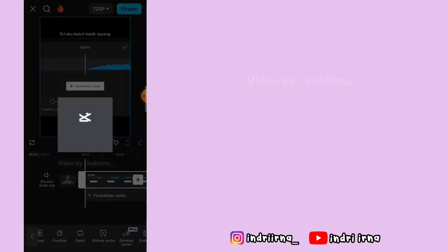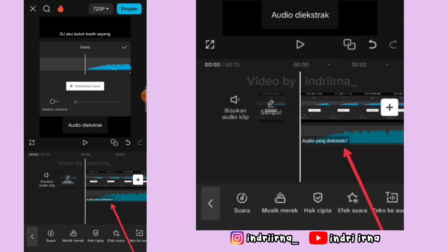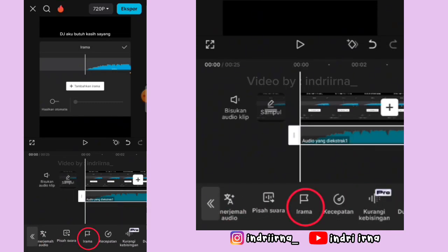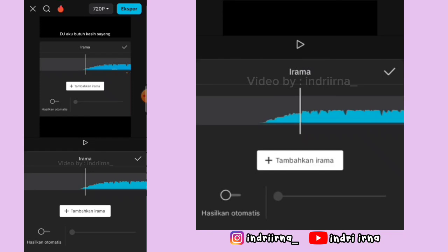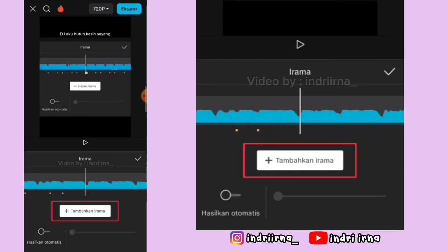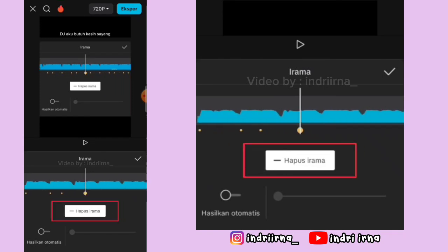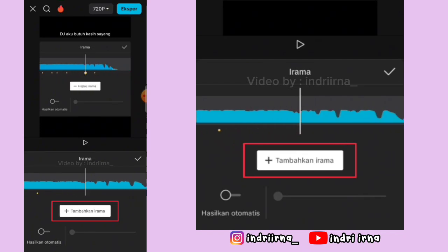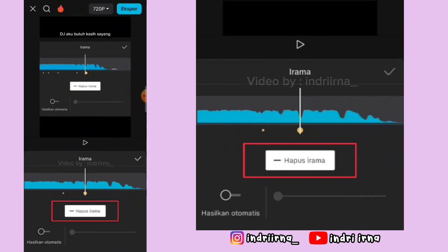Terus kalian bisa klik audionya, pilih irama, ikuti titik kuning yang ada di videonya, dan klik tambahkan irama sampai akhir. Kalau udah pilih checklist.